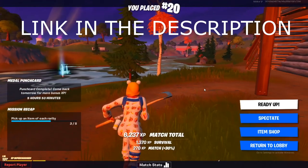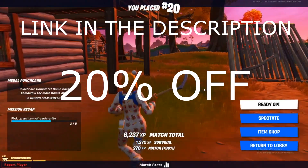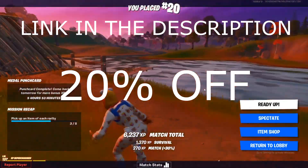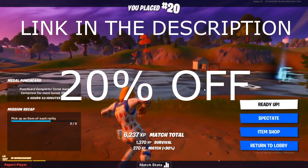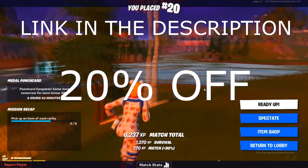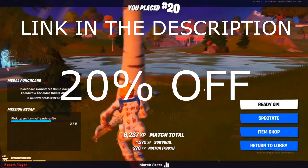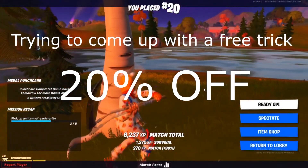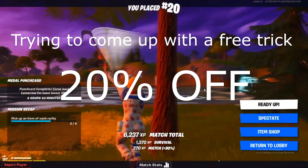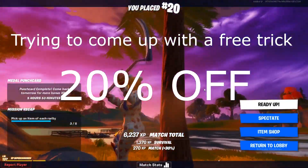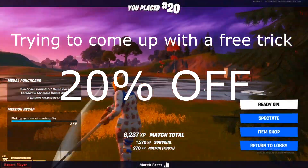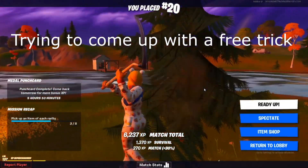ExitLag will give you a three-day free trial, and after that you either buy it or your time runs out. If you want to buy it, there's a link in the description where you can purchase it and get 20% off by using that link.